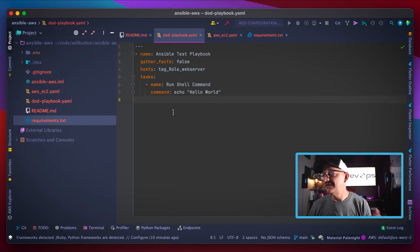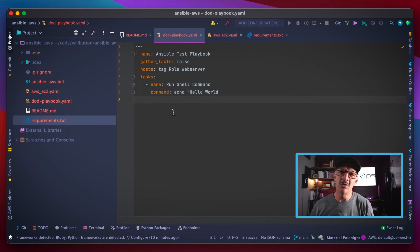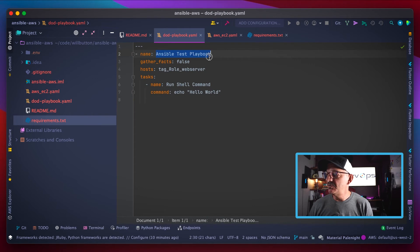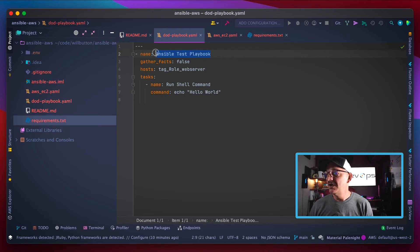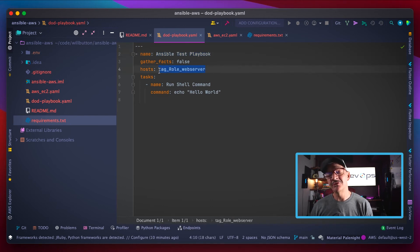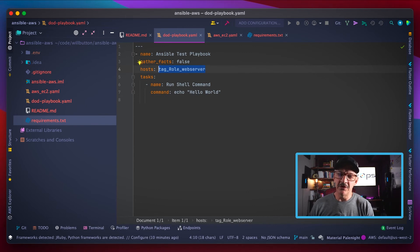Let me show you one last thing, and that's an example playbook. Playbooks are where the real power of Ansible comes in. We've got a playbook here, and again this is all written just in YAML. The name of it is Ansible test playbook.